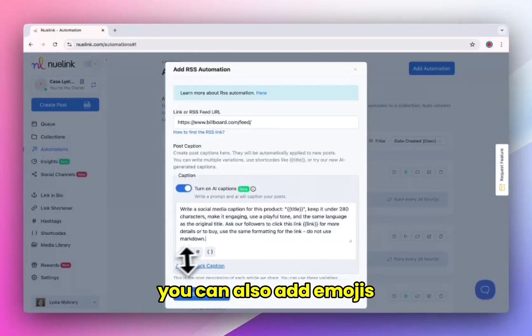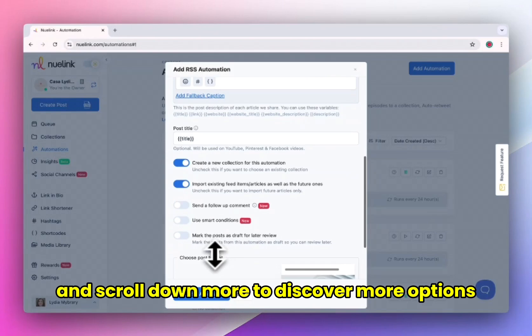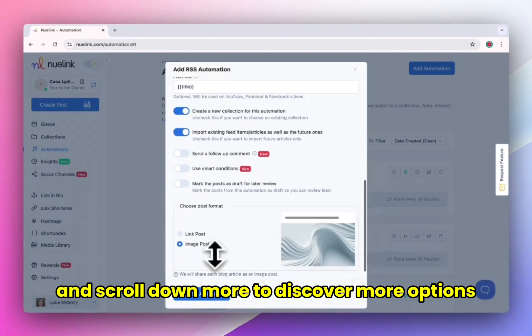You can also add emojis, add hashtags, or add your shortcodes. And scroll down more to discover more options.